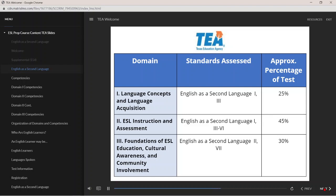You will notice the Texas Examinations of Educator Standards, or TExES, Program Preparation Manual, found on the test registration website, outlines seven educator standards, which may overlap and correspond to more than one domain. This course and the corresponding manual focus on the 10 competencies in which the standards are embedded. We will review the competency statements next, and the course itself will provide in-depth detail on each of their corresponding components.